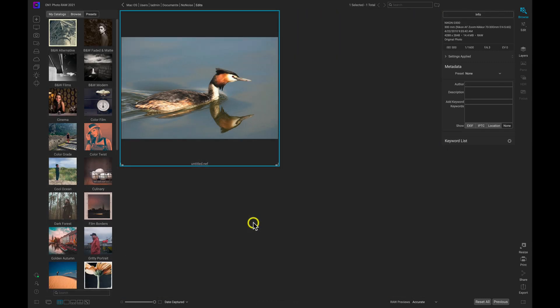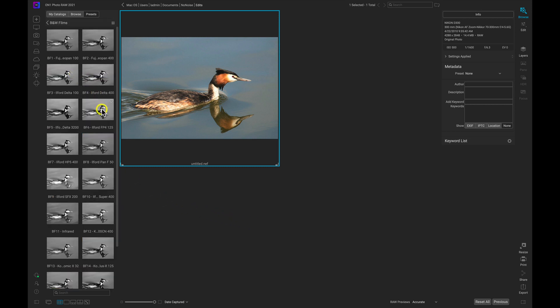Now let's talk about how to send an image to No Noise AI that has different settings and filters applied to it. Inside Photo RAW I'm going to apply a quick look by heading over to my presets and applying a black and white preset to the shot. You can see it's applied that black and white look to the image, and in doing that we've created non-destructive settings for this photograph that actually live in a sidecar file next to the image on the computer.